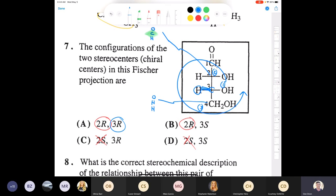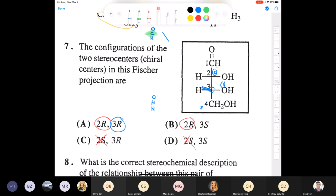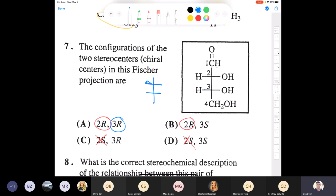Remember: in a Fisher projection, horizontal bonds point out toward you, and vertical bonds go back into the page.